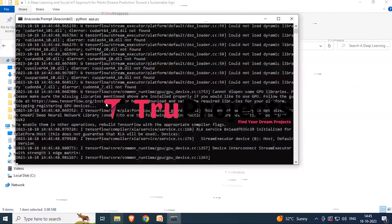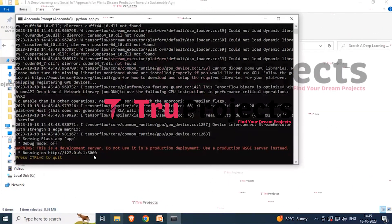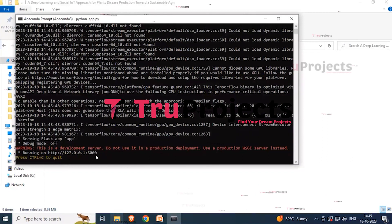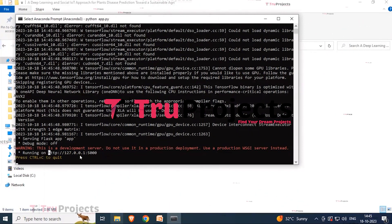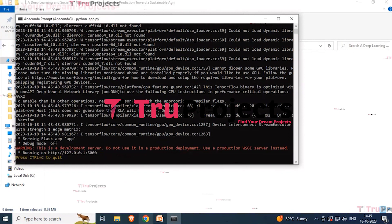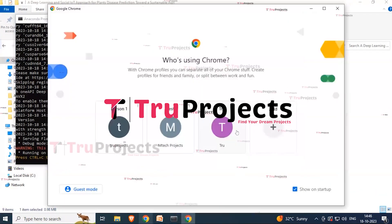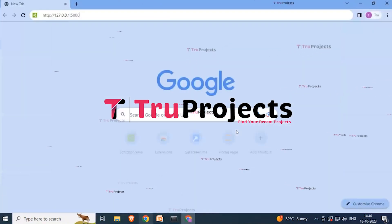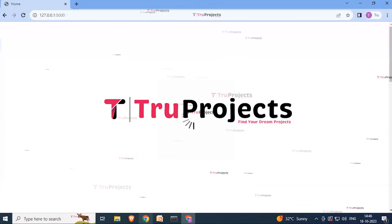After running app.py, the Flask server will host the application locally at the default address on port 5000 unless configured differently. Copy the generated link and paste it into any browser — here Chrome is used — then hit the Enter button.